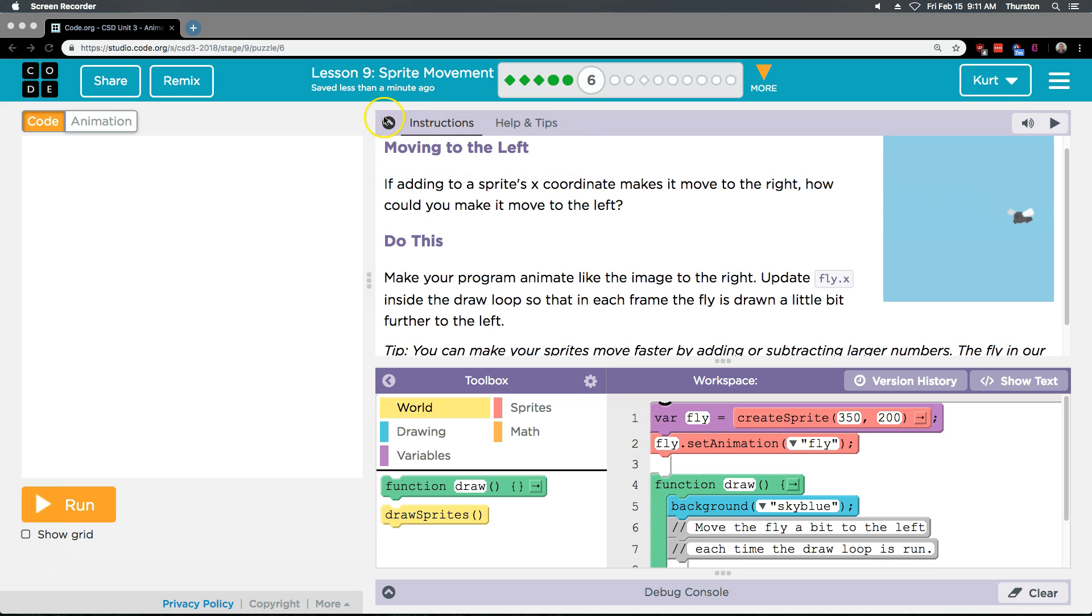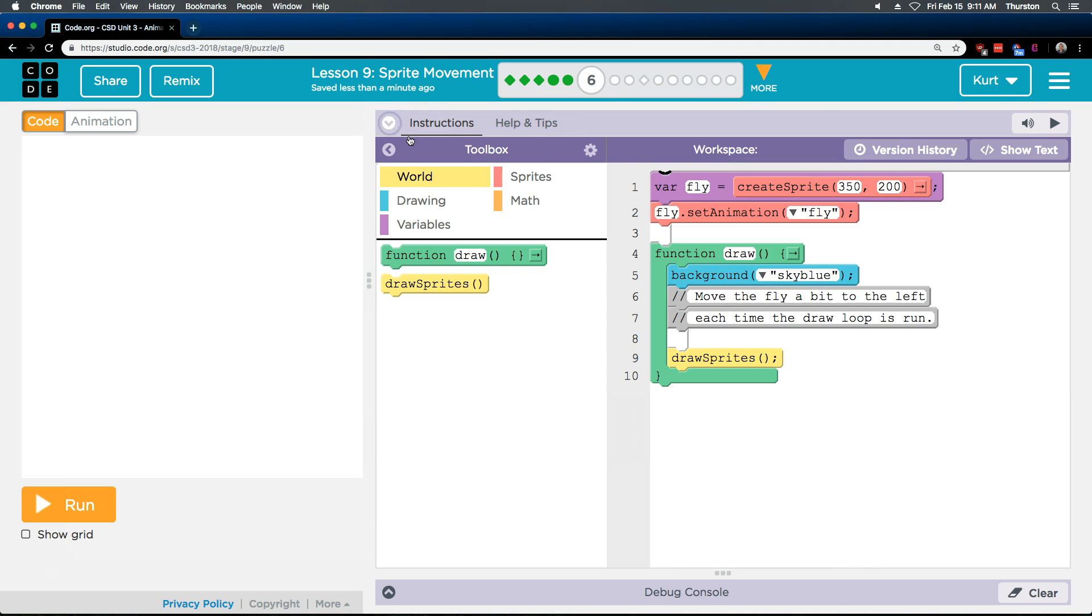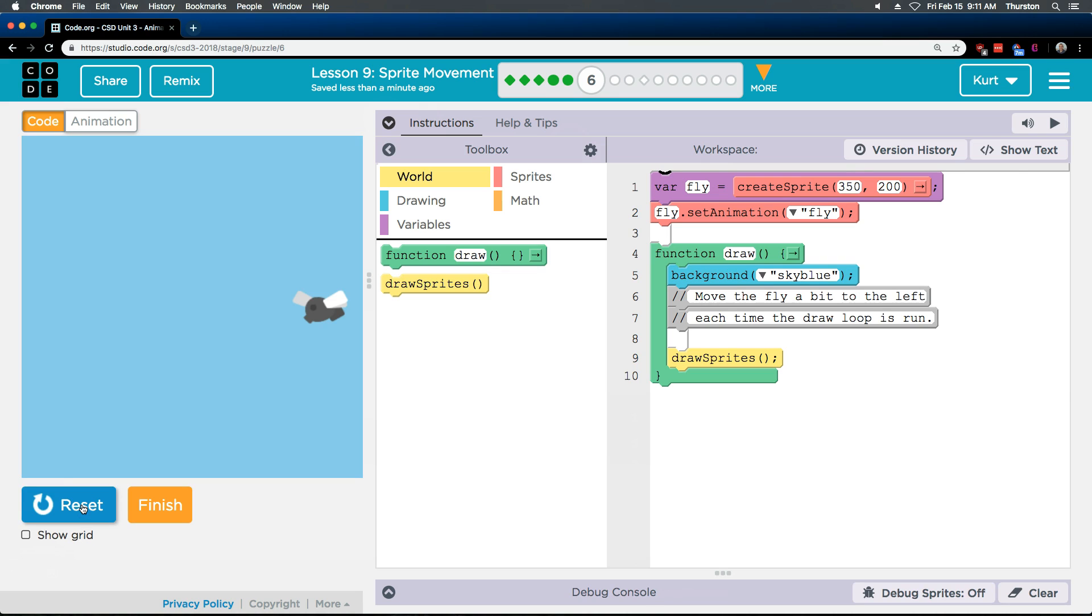Do this. Make your program animate like the image to the right. Update fly x inside the draw loop so that in each frame, the fly is drawn a little bit further to the left. Alright, just like this. I'm going to go ahead and shrink this so I can see all the code. So here's our variable fly and it's going to start at 300, 200.